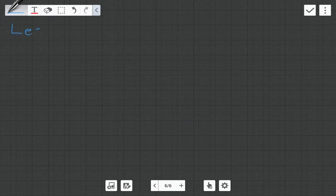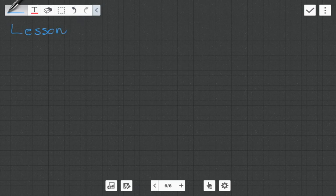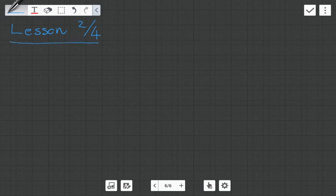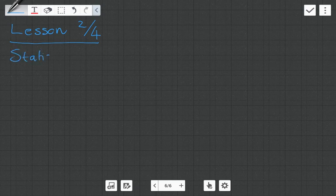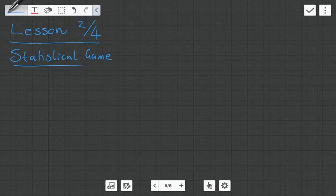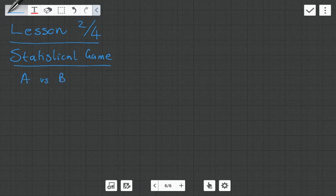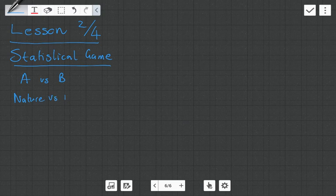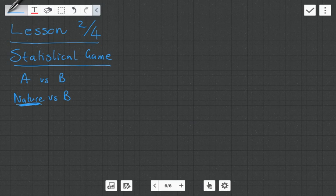Hi guys, it's MJ and in this video I'm going to be giving you a lesson on decision theory. This is part two of the four-part series, so if you haven't seen part one go check that out first. In this one we're going to be dealing with something known as statistical games. They are a little bit more complicated than the zero-sum games we saw in the previous video, because in those games it was player A versus player B. Now what we have is nature versus player B, and by nature I don't mean trees and reindeers — I mean the state of the situation or the scenario, what is actually happening.